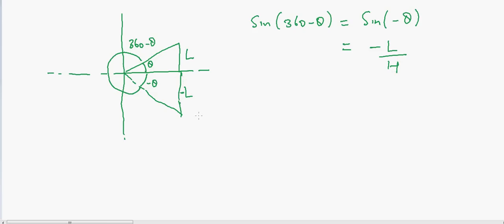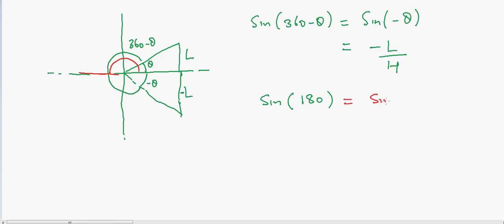Whenever you think about sine waves, think about the 2D coordinate map, draw a circle, and draw the triangle in your mind — you should be able to figure out these relationships. For example, sine of 180 degrees: you go around the circle back to the x-axis, and the hypotenuse approaches the base again. So sine of 180 equals sine of zero, which equals zero, because we again approach the x-axis. This is the x-axis and this is the y-axis.